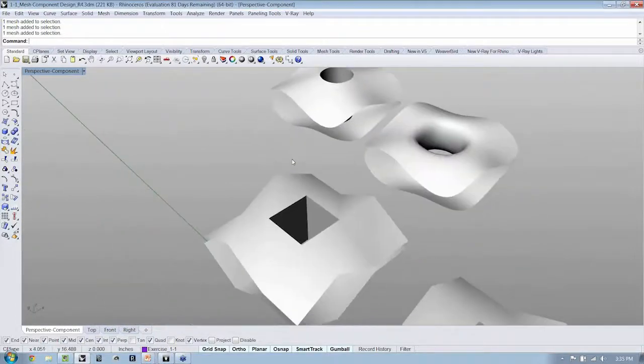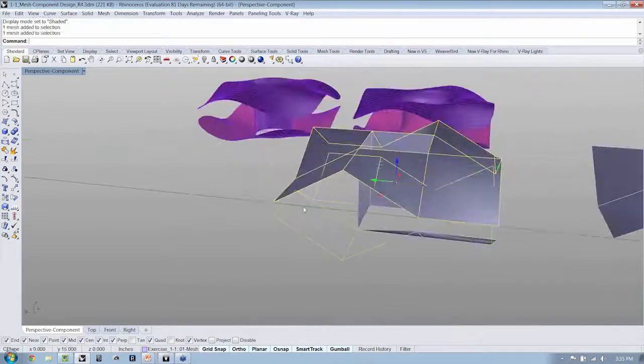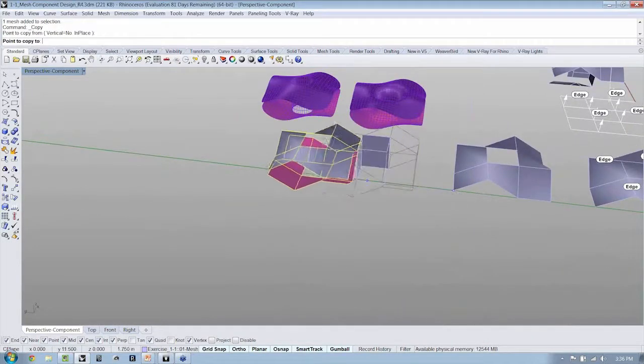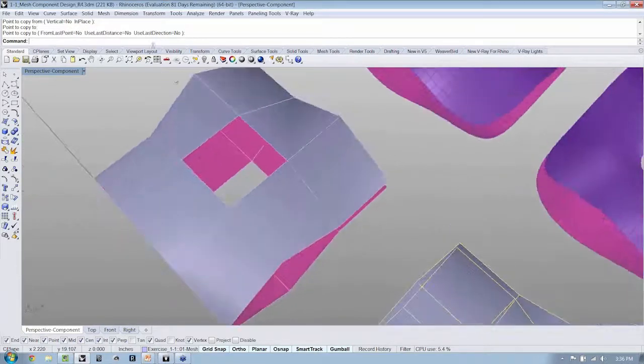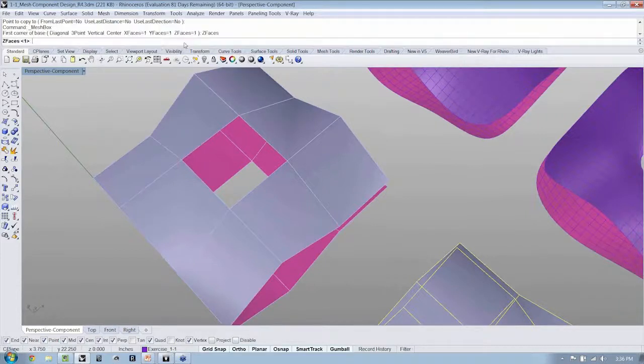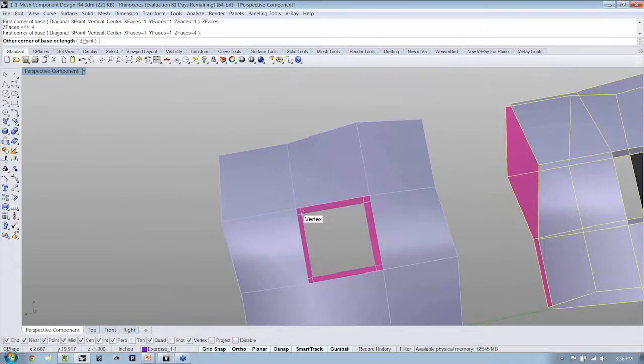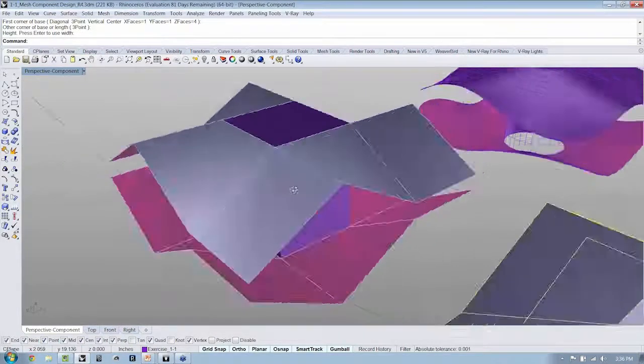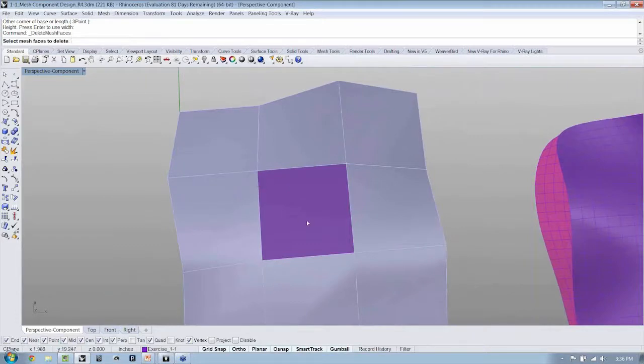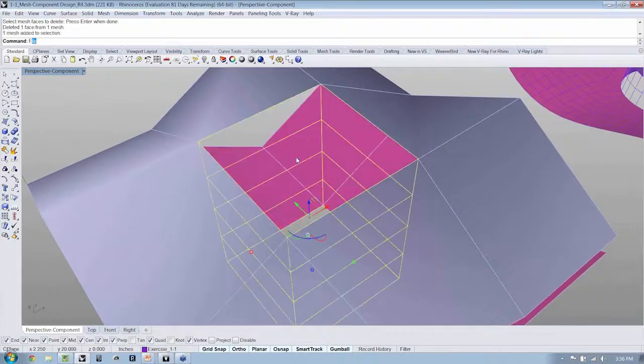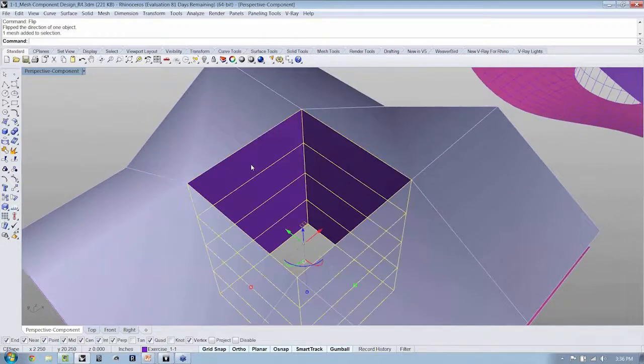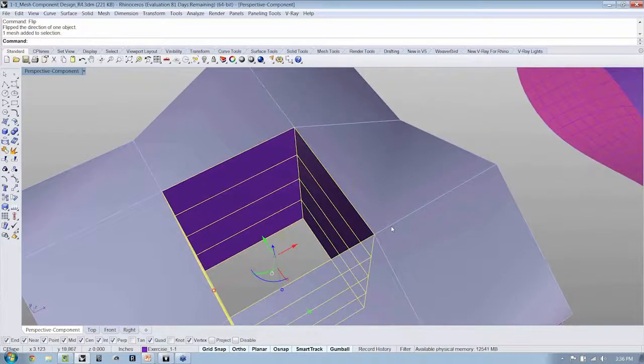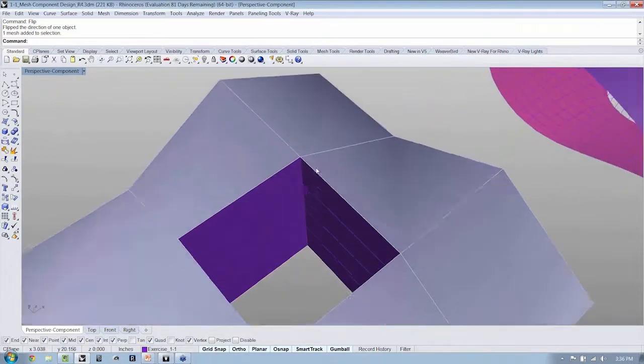Now, an important thing to note, back here when we created our bridge, if you remember, we specified the number of faces to have in Z. If I come over here to mesh and I say make a box again, and this time I say in Z, I want to have a lot more. I want to have four. If I select my face again, this time let's do it mesh, edit, and delete mesh faces. We'll do it this way. Enter, enter. If I flip.